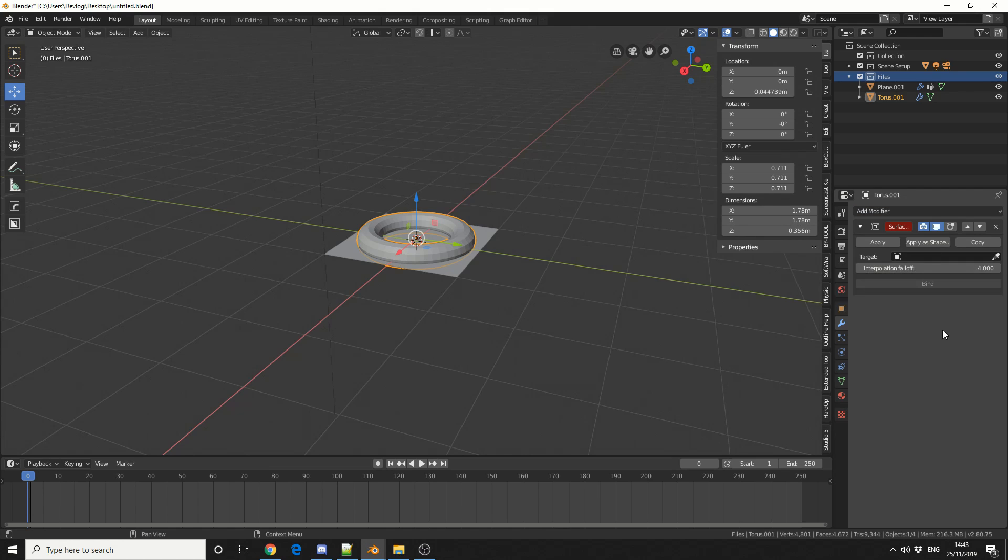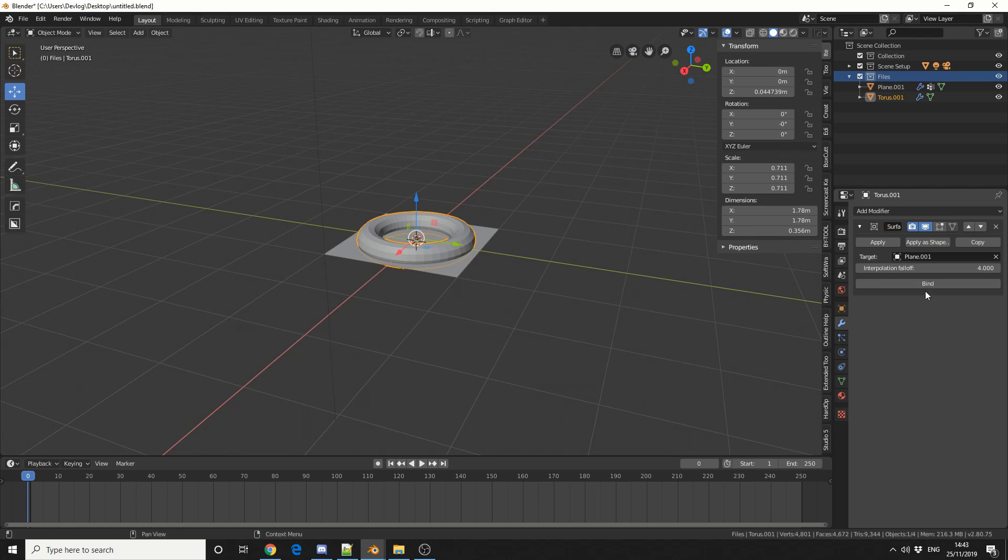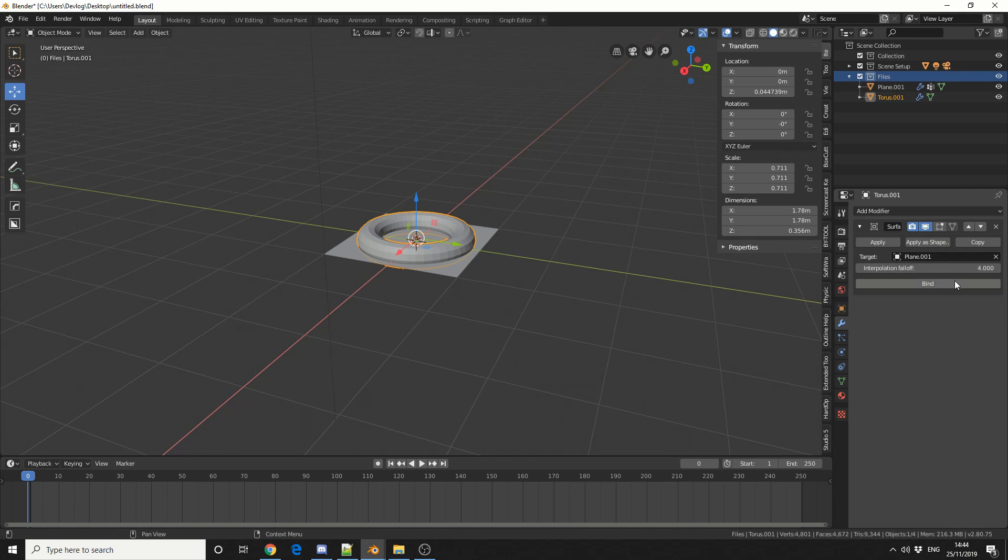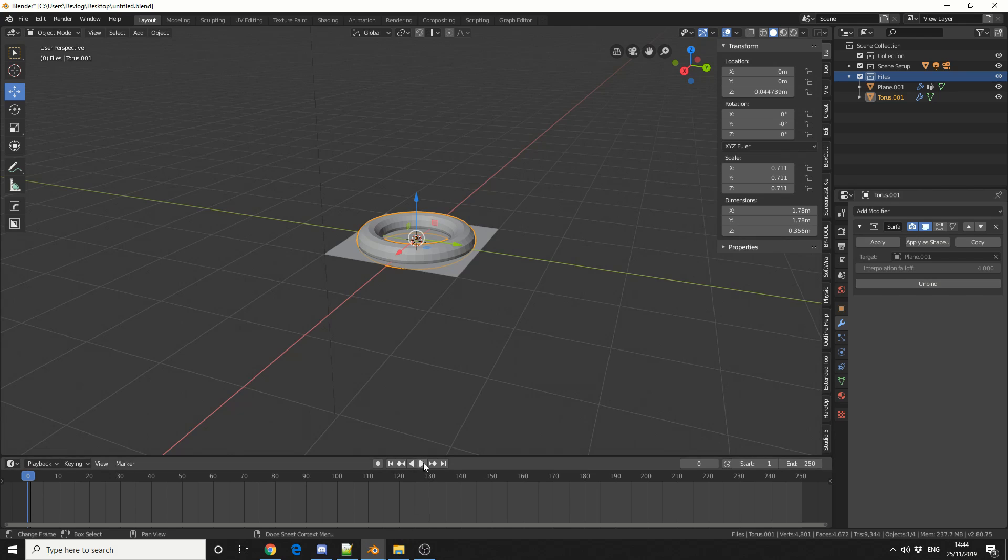Now like I mentioned, it's a pretty easy modifier. So I'll use the Dropper tool to select the target, which in our case is the Plane. And I'll leave the Interpolation Falloff to 4. And the last thing you need to do is hit Bind. Now watch this when we hit Play.